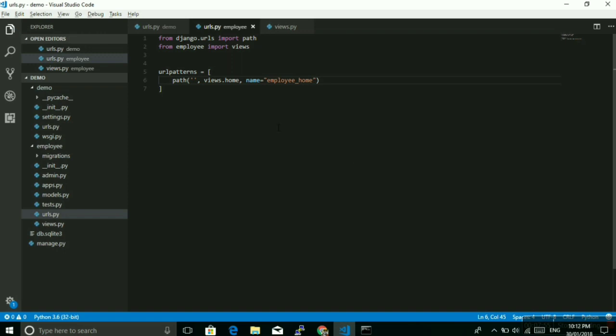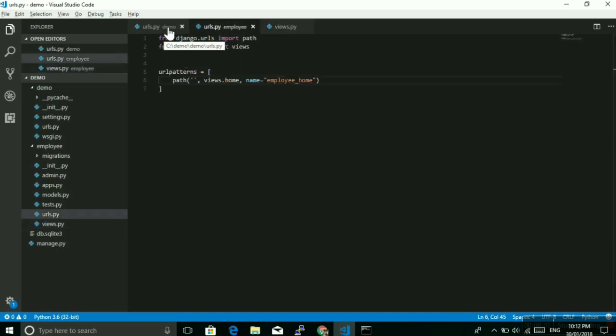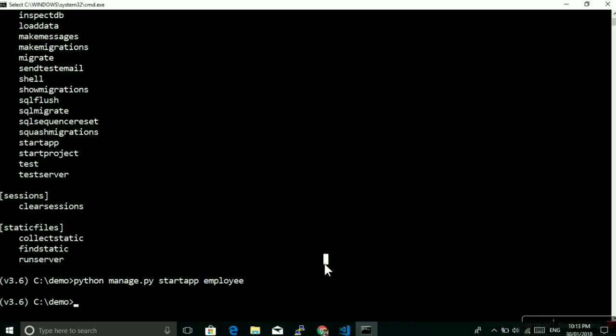All right, so this is our URL, this is our view, and here also we have added. Now let's try to run this application. How can we run this development server? This will not be useful to deploy the application, but this is useful for developing the application.